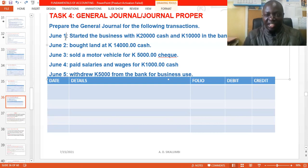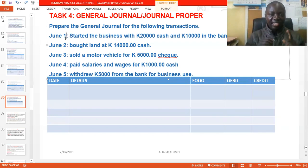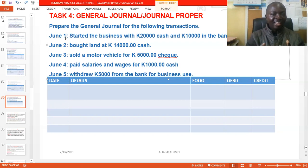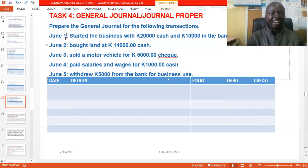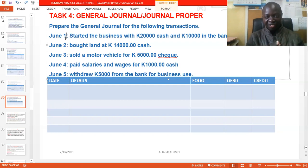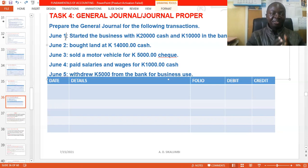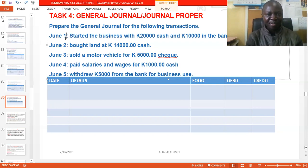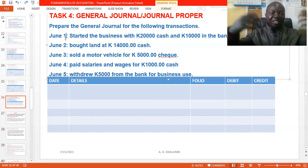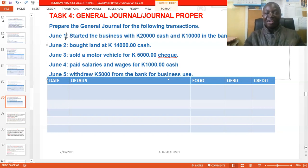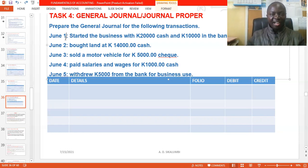June 1: the business started with 20,000 in cash and 10,000 in the bank. The first question is: what accounts are involved? I can see cash — so I have a cash account — and I can see bank, meaning the bank account. Now where did this money come from? Someone invested, so the money came from capital. Capital is the money invested by the owners, shareholders, and investors pumping money into the business so it can grow and diversify.